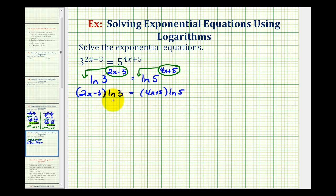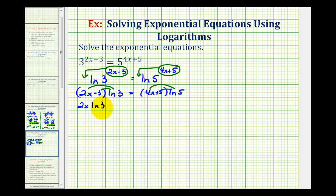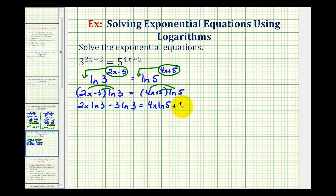Now, just like any other equation, we're going to clear the parentheses and solve for x. We'll distribute natural log three on the left and distribute natural log five on the right. So we'll have two x natural log three minus three natural log three equals four x natural log five plus five natural log five.